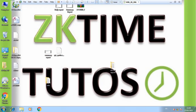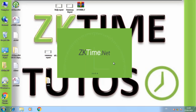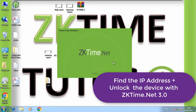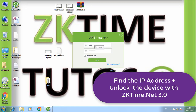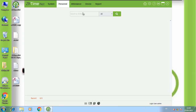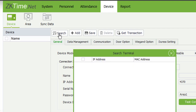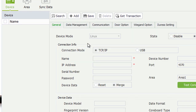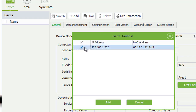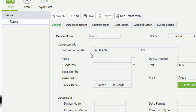There is another option: if you have zktime.net version 3 installed on your computer, you can use it to find and unlock the device without any other tool. Open the software, go to the Device tab, and click the Search button. Sometimes it can't find the device on the first try — just click Cancel and search again. It will find the device with its IP address, then click Add.